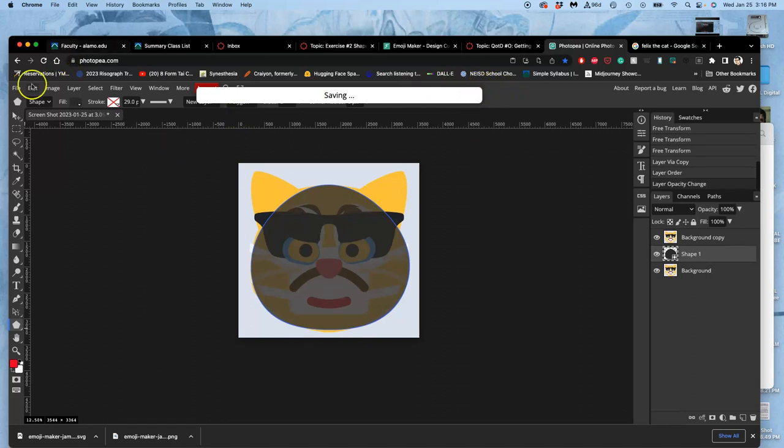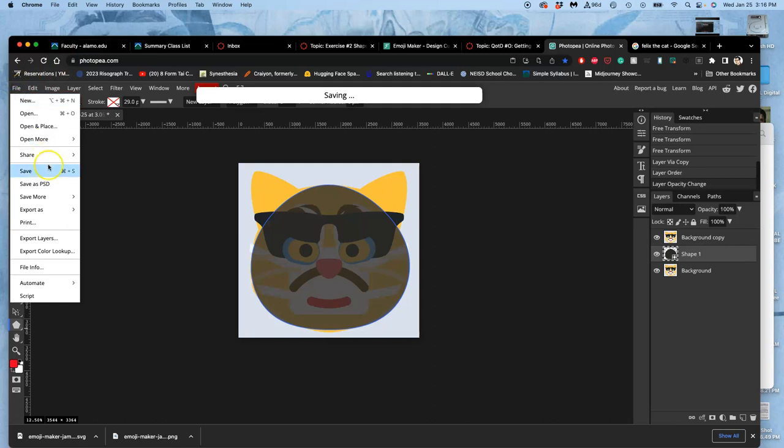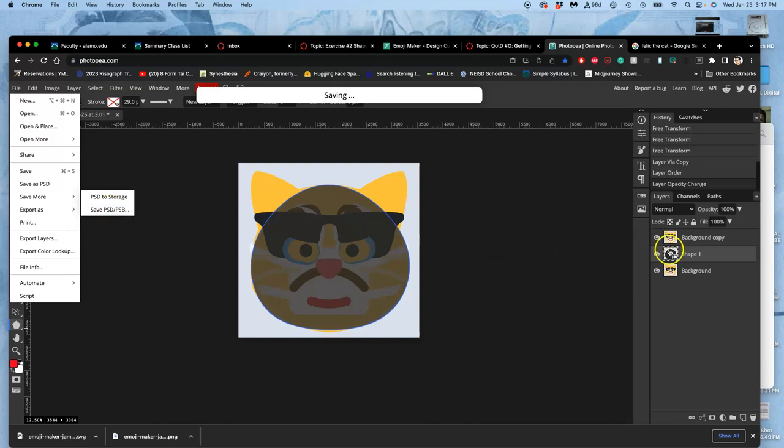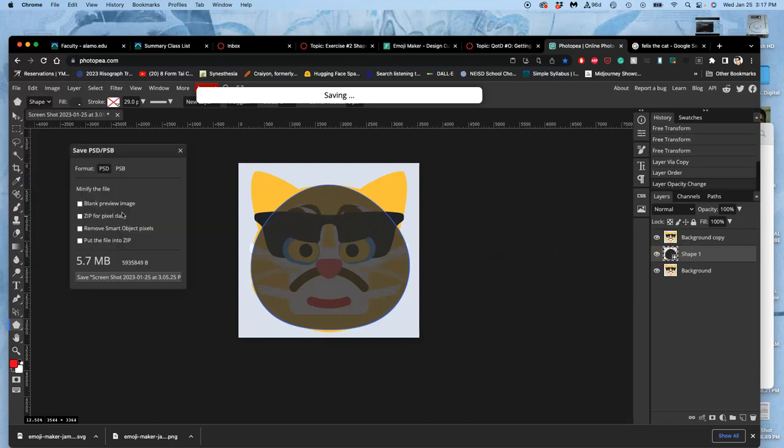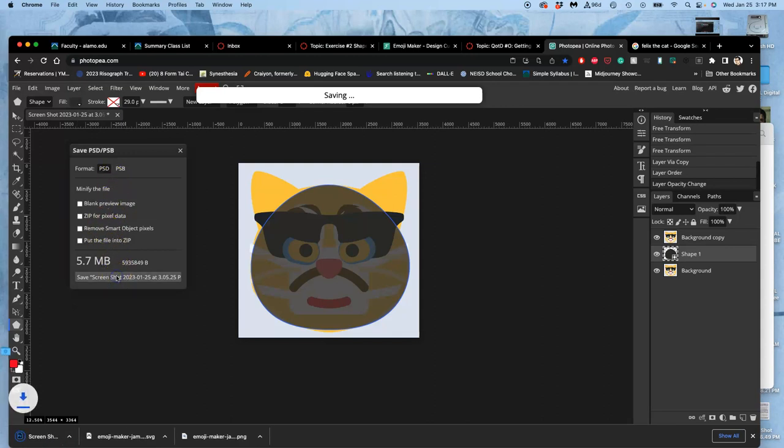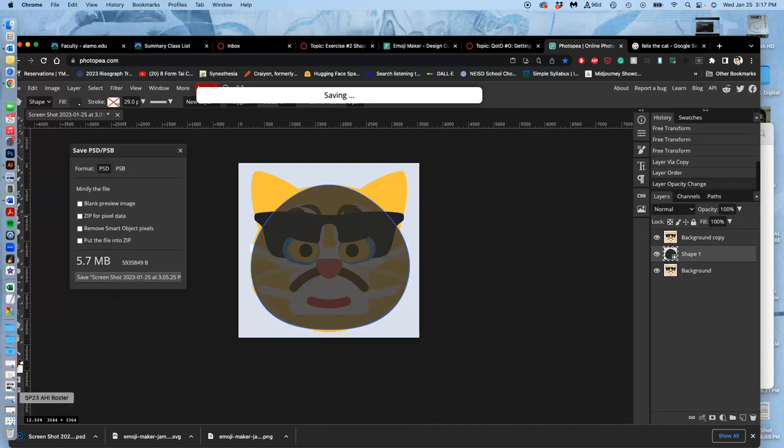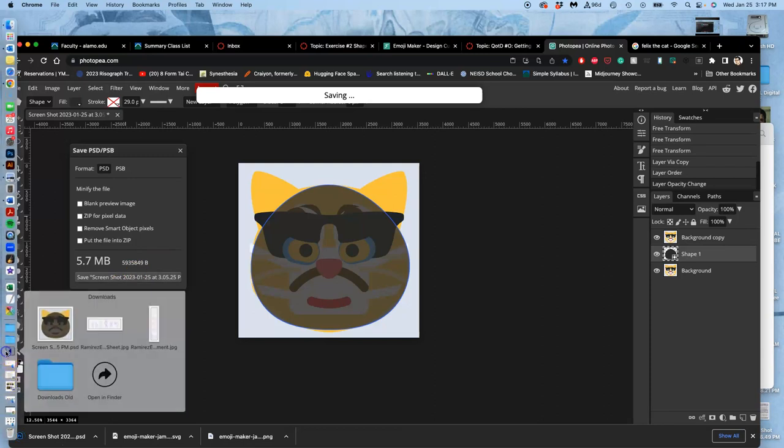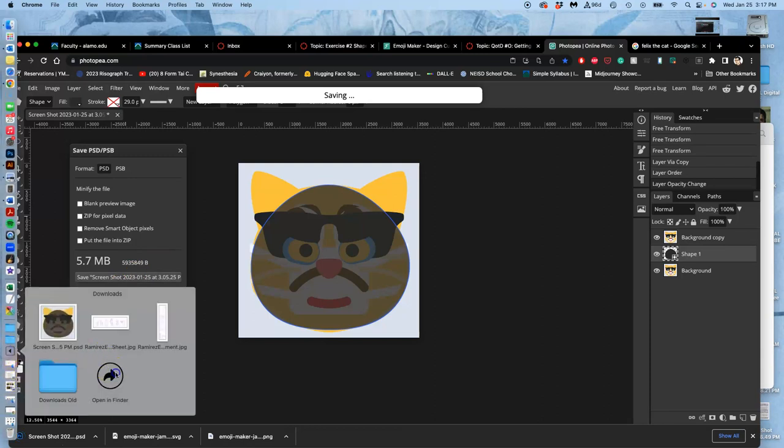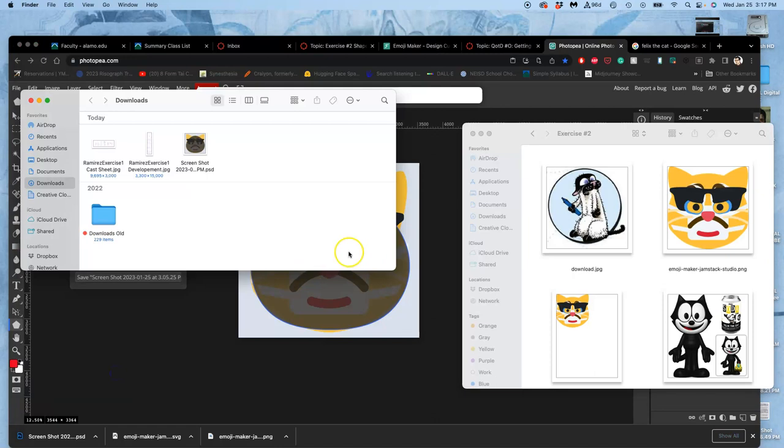So why don't I save my work right now? So File, I'm going to save, save PSD. As long as you save it as a PSD, it will keep the smart object layers, your vector layers. And I want to give it a name. So I first have to download it. This annoys me a little bit about Photopea, that you first have to download it to rename it.